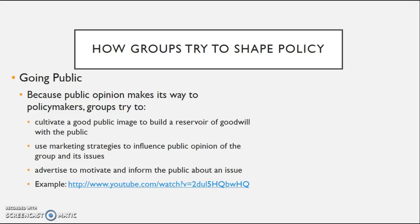Lastly, going public. Because public opinion does make its way to policymakers — as we know through public opinion polls — these interest groups are going to try to cultivate a good public image to build a reservoir of goodwill with the public. They're going to use marketing strategies, advertise, motivate, and inform the public. A good example is to watch the YouTube video about clean coal, which is very controversial, as it's a great example of how interest groups try to go public and raise awareness of the issues they want put forth into policy.